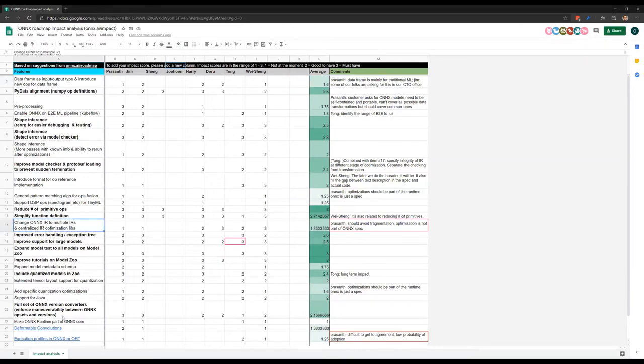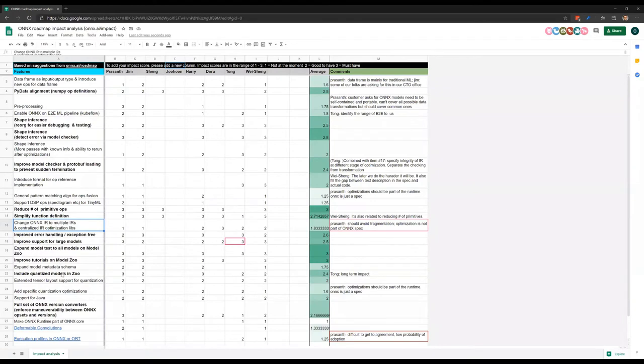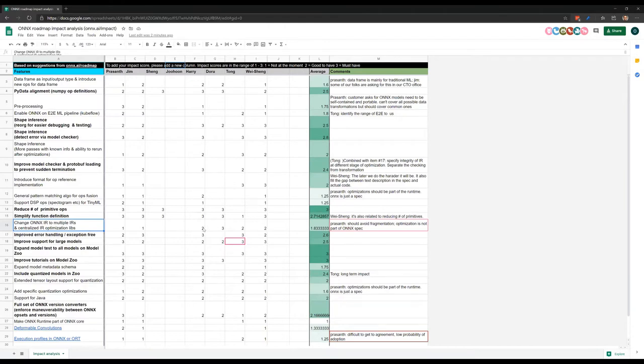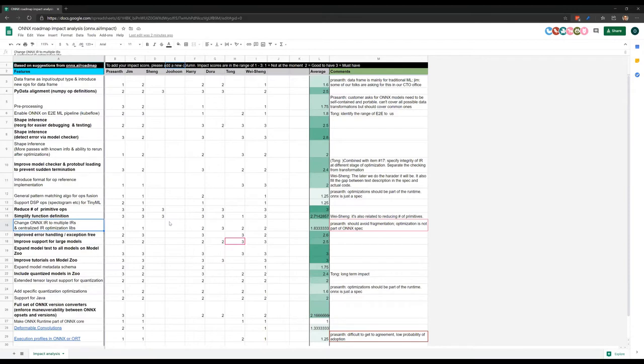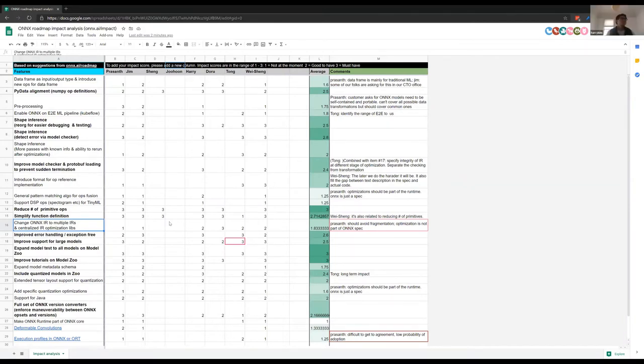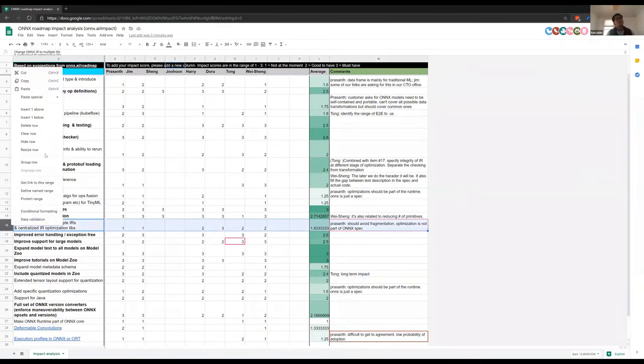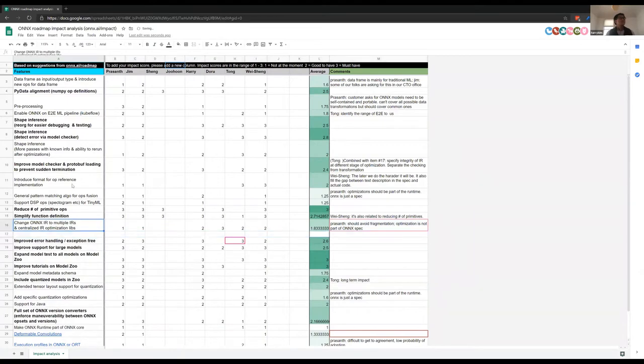So I was working my way up from the bottom to find some ones that were fairly bimodal, like high scores and low scores. I think the first one I see is this one: change ONIX IR to multiple IRs and centralized IR optimization libraries. So it looks like we have a couple of ones, a couple of twos, a couple of threes. Ramai, you have some comment on this? Yeah, I was just wondering why those two are put together into one item. It seems like they are two different items. Optimization is different from our diaries. Yeah, that's true. When I looked at it, I lumped them together before, but they should be broken into separate items, I think.